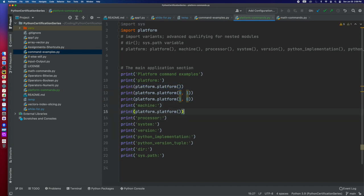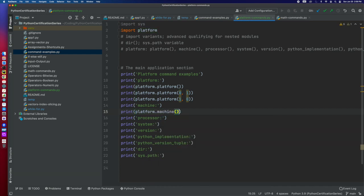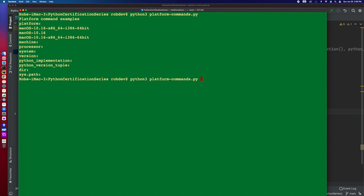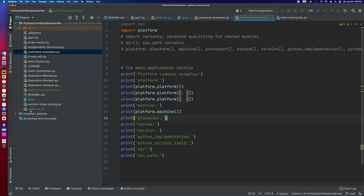Now the next one is machine. So if we look at machine, it also has no parameters. Machine is going to give you, in this case, part of what is in the verbose version of the platform. And so this is actually your machine right here. So you can either do the whole thing, or you can actually pull that out specifically.